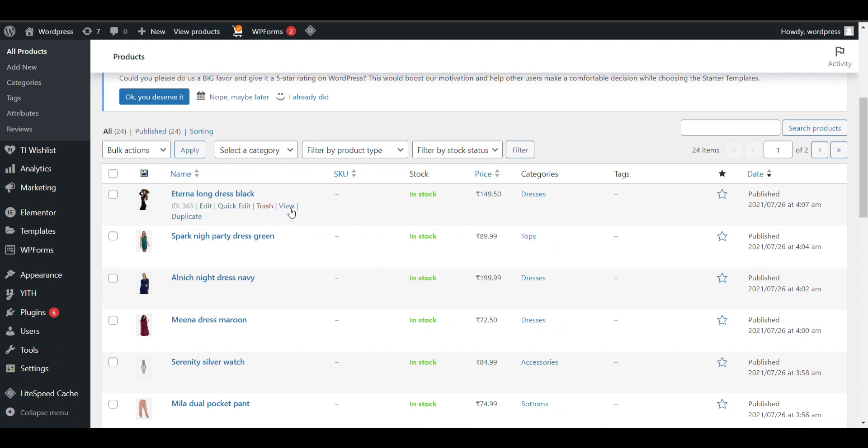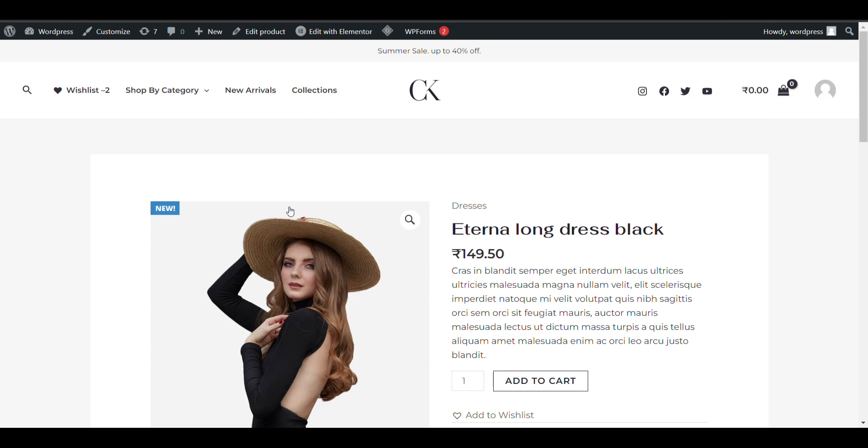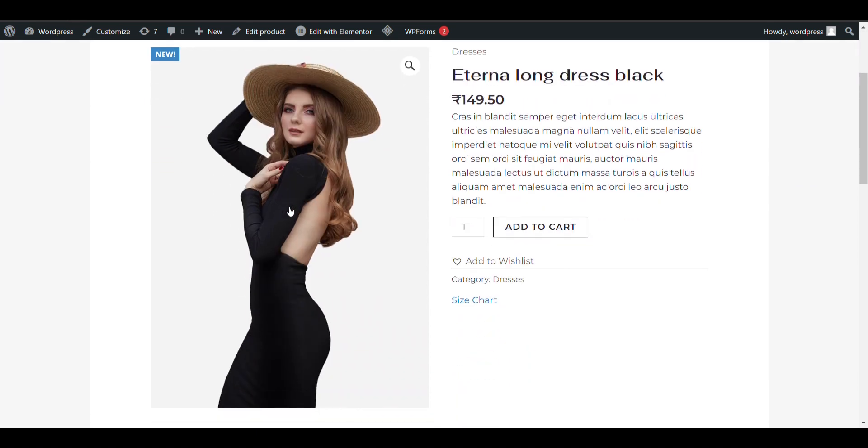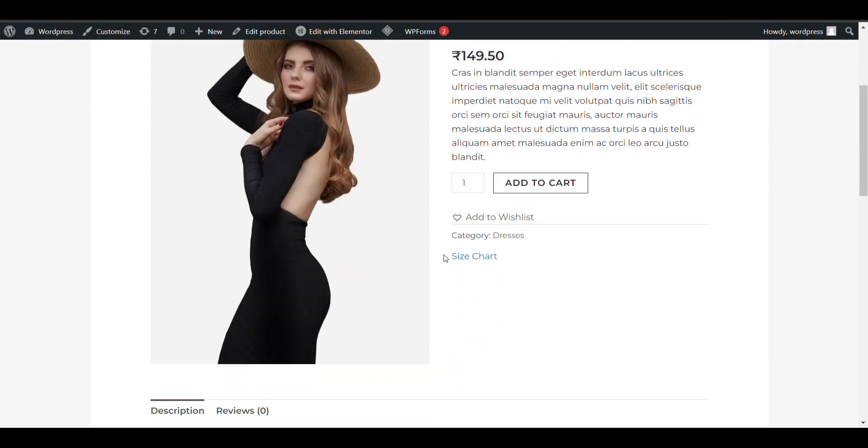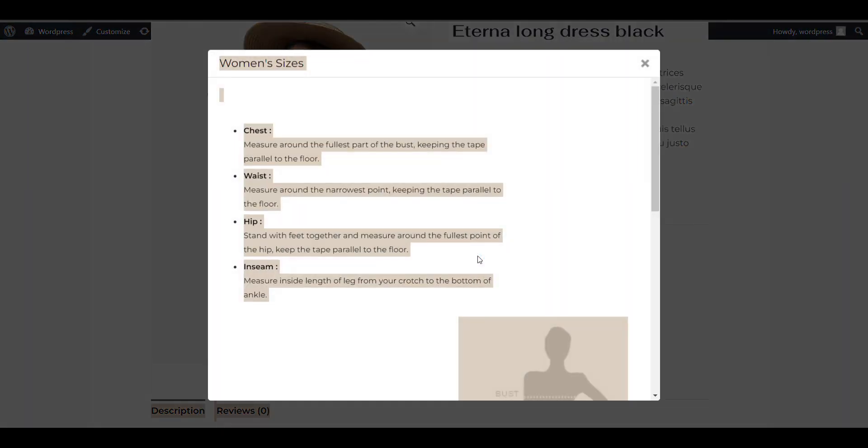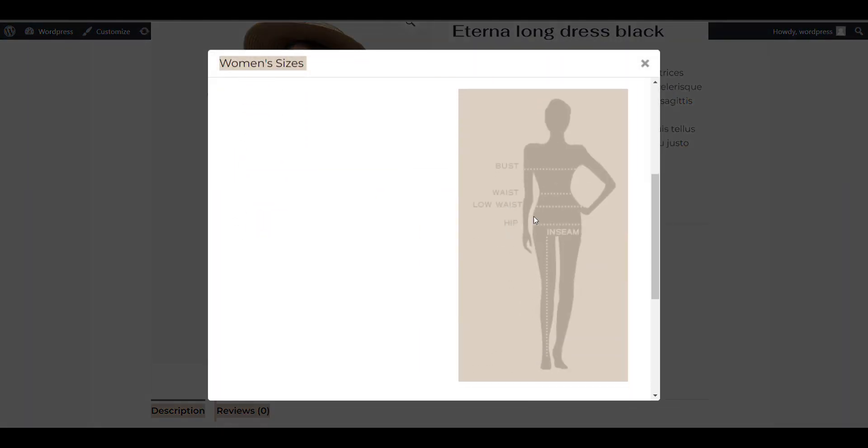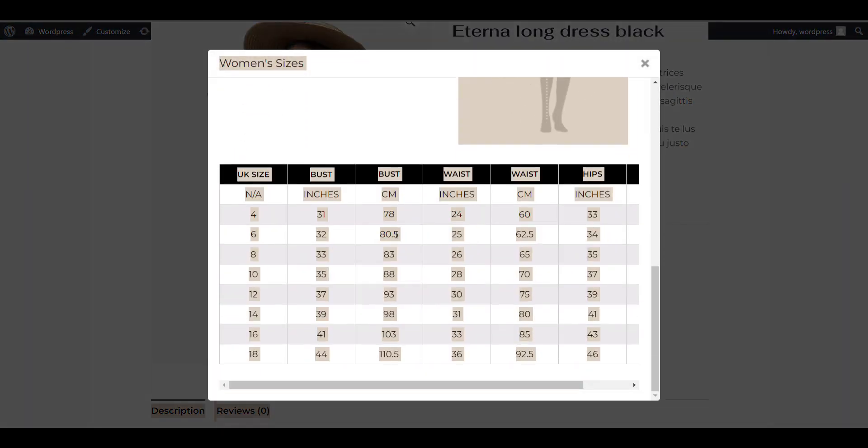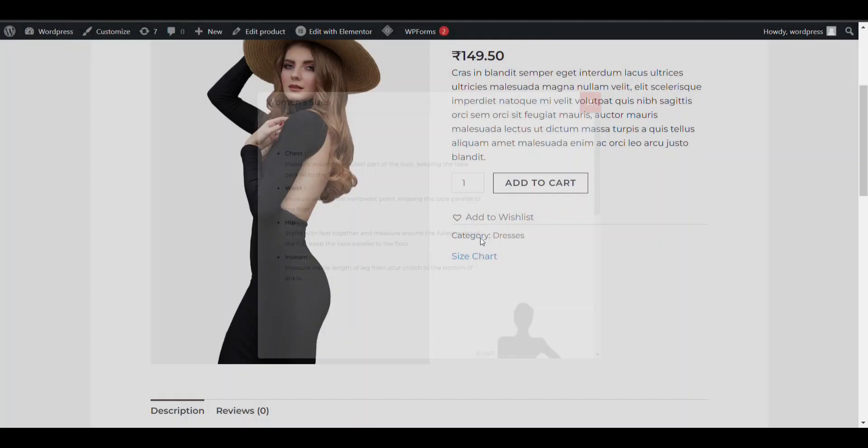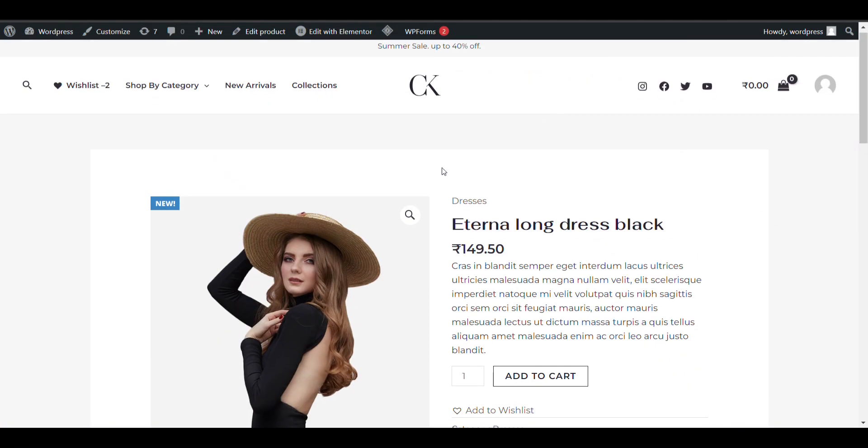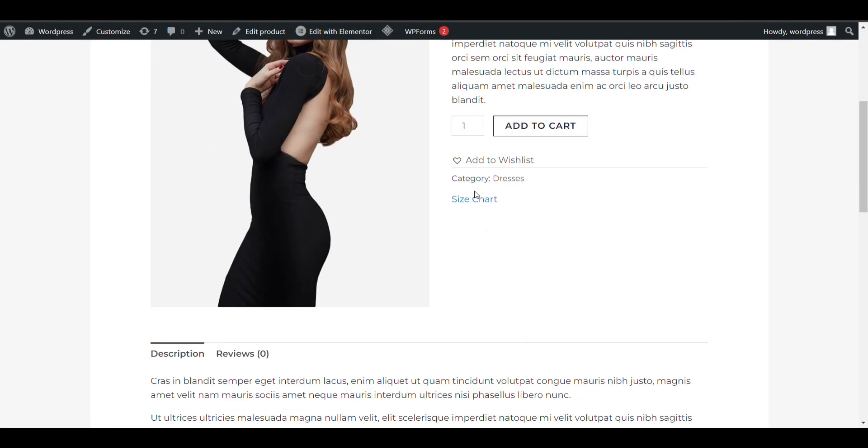Here you can see the Dresses category. I will click on View. You can see the size chart. A pop-up will appear with all the details for every woman feature. It will only show on the Dresses category, no other. Let's see if we can change the view - go to Settings.